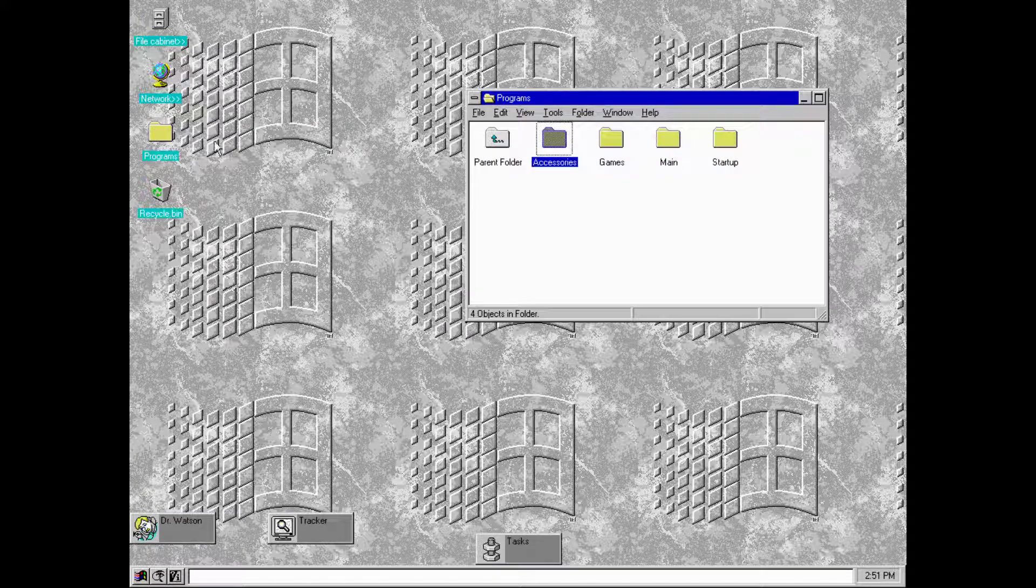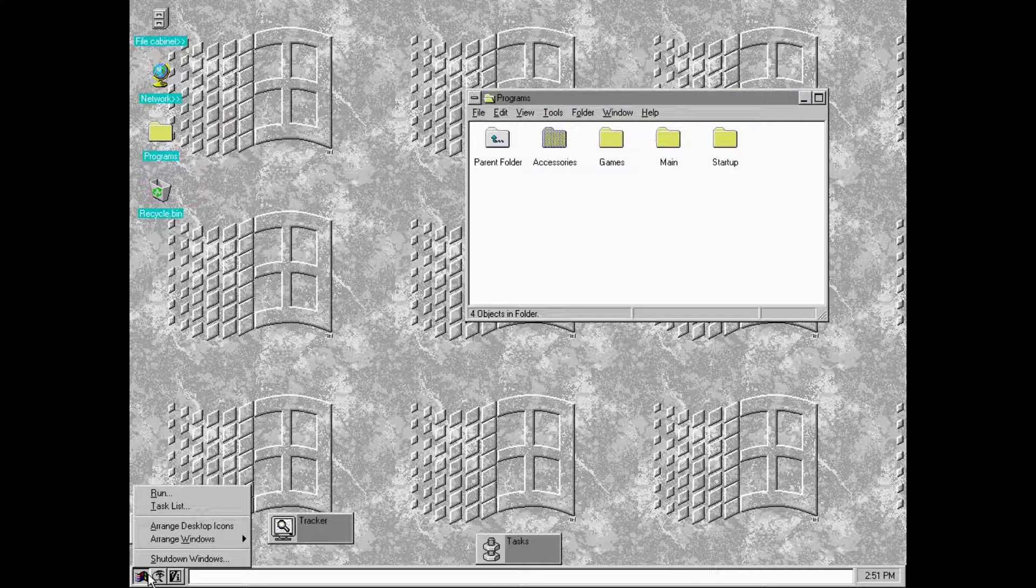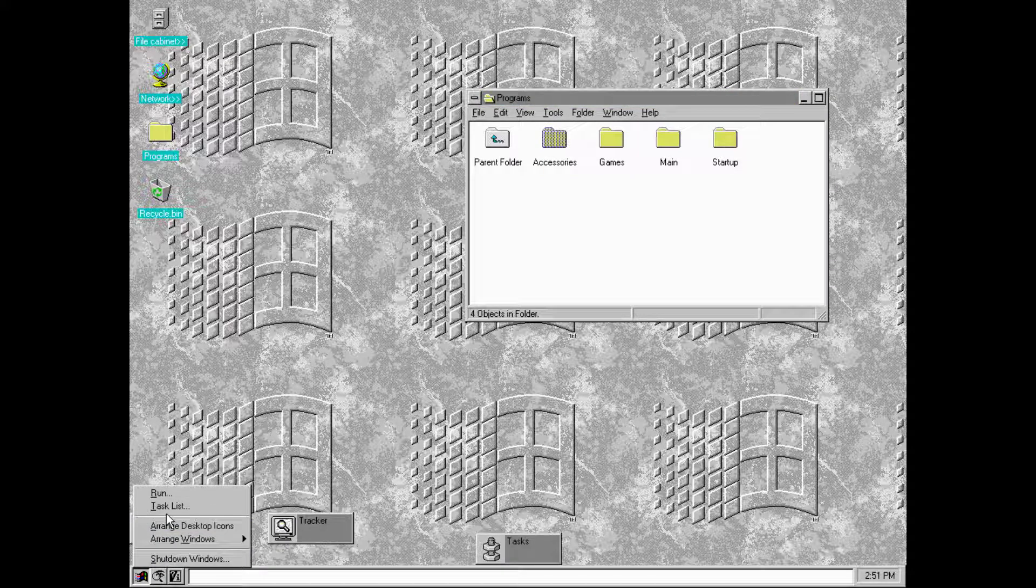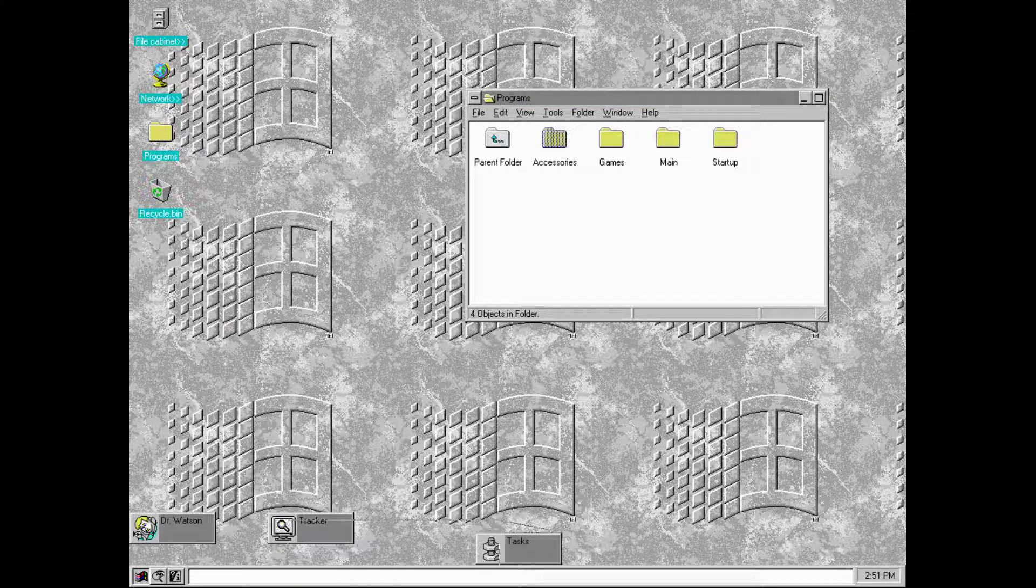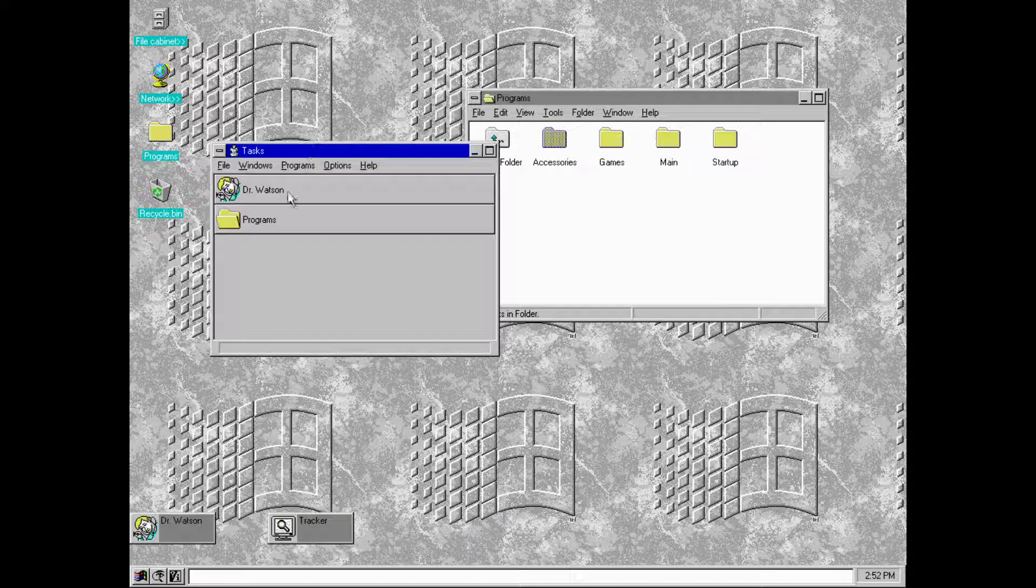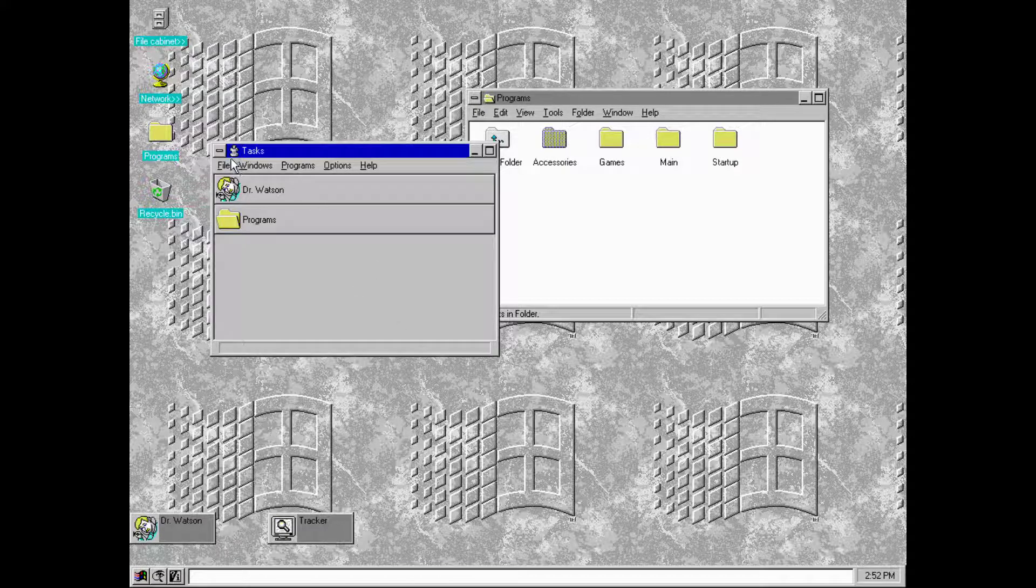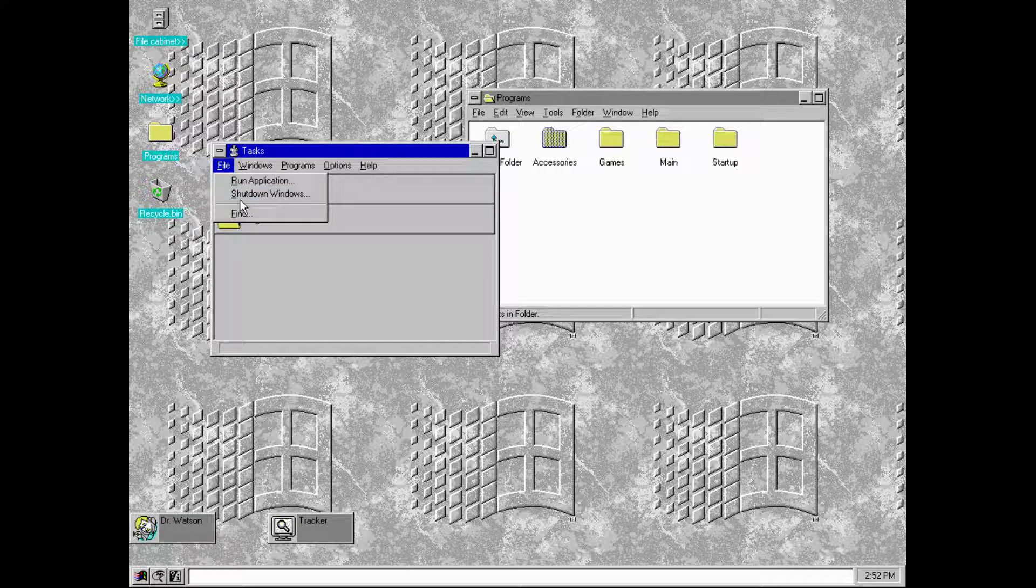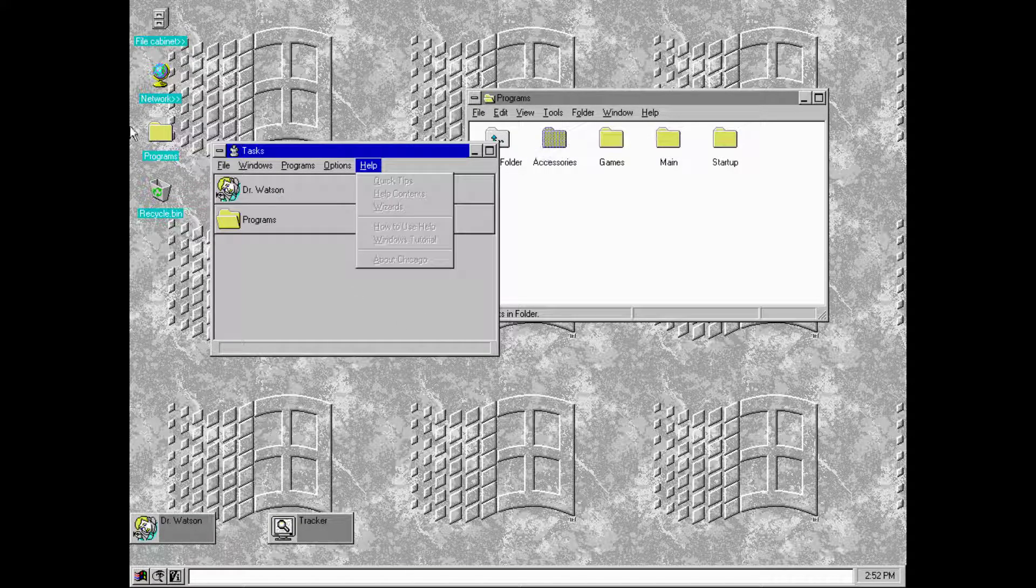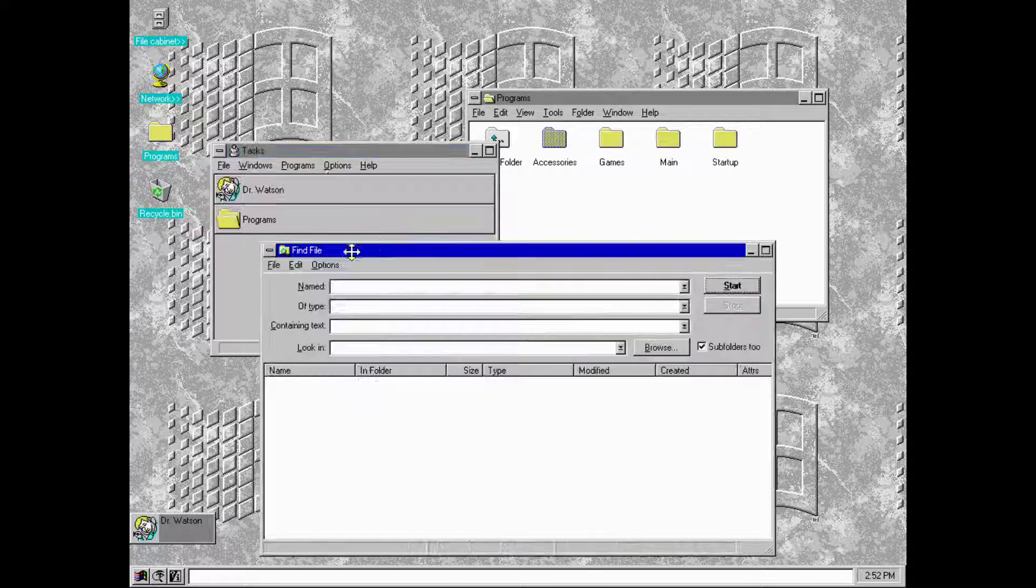They got a task list thing. Look at that. So they have a task list where you can see whatever you're doing, all the windows you got open, all the processes. I wish they kept that. It's so cool. I actually like that.